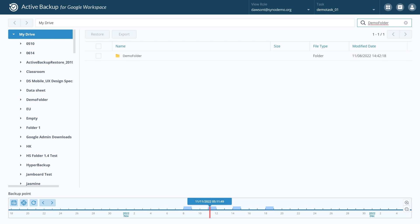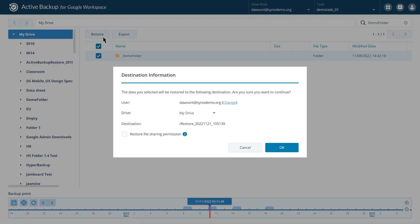Once you've found the file you want to restore, select it and click Restore. Then choose the destination you want to restore the data to.